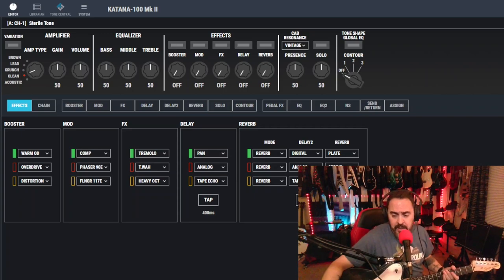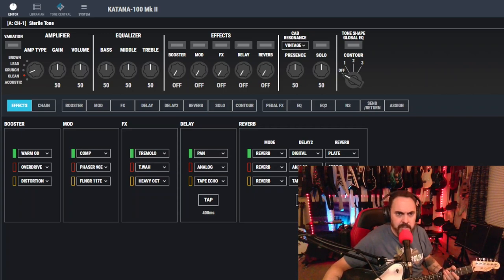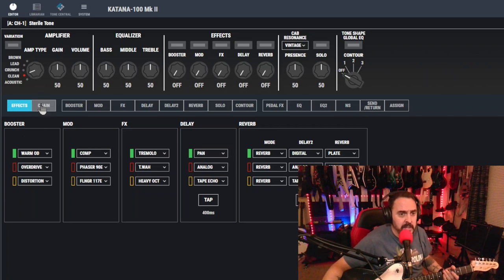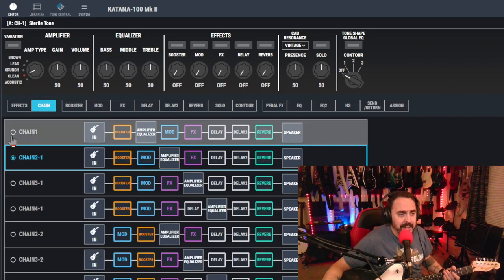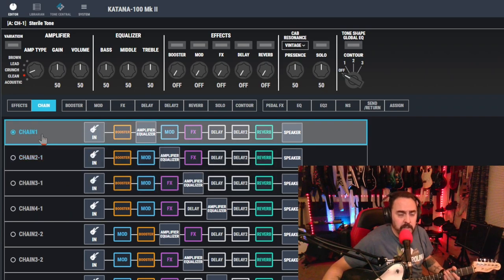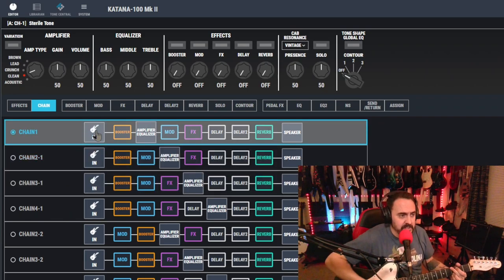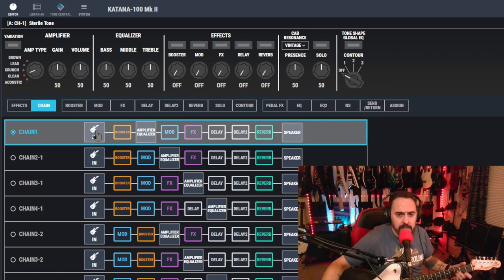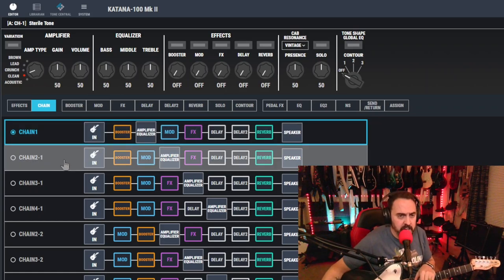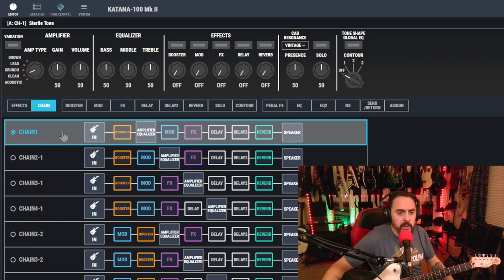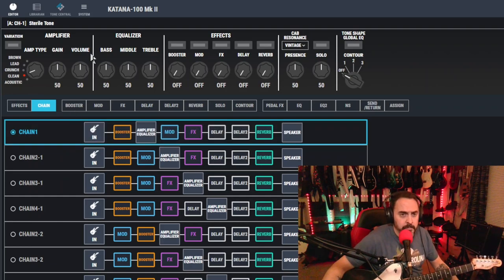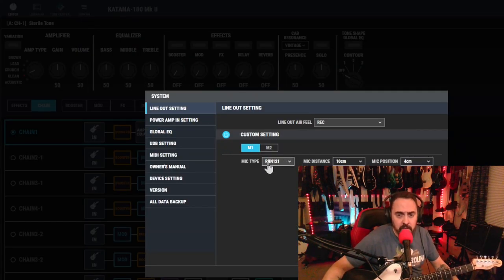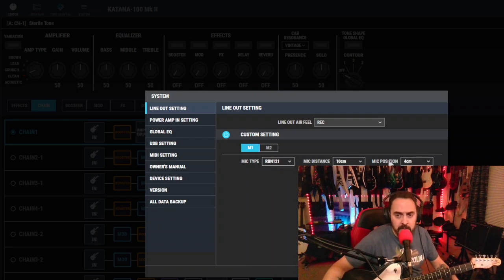So without any further delay, because I'm talking too much, let's get right into this. We've got our sterile tone going on here. Let's look at our chain. Okay. Today, we're going to use the chain one. It's just, it's better chain to use. You can use chain one or chain two. Chain two is a little brighter, but we're going to use chain one.